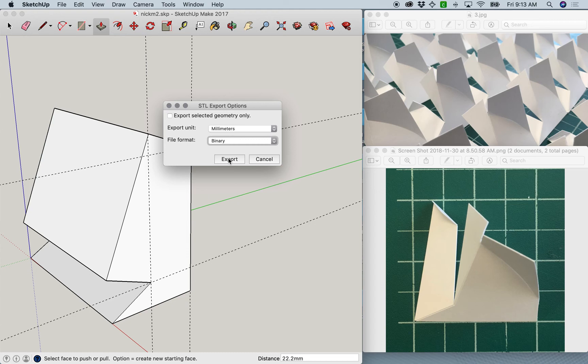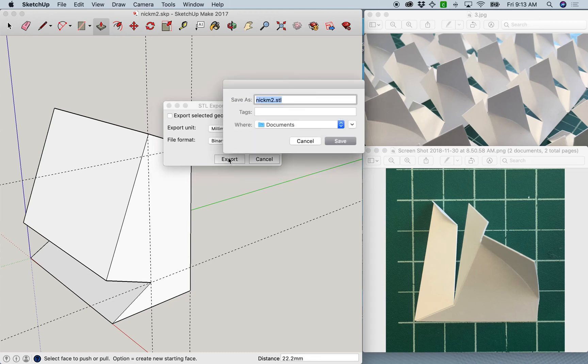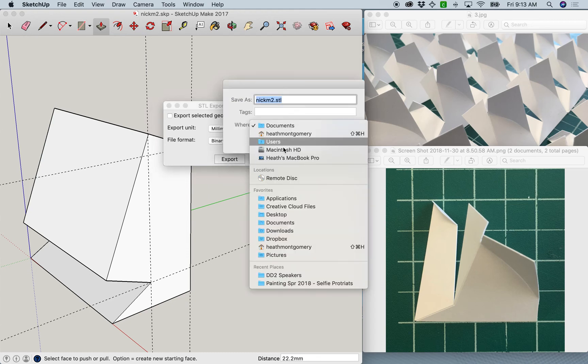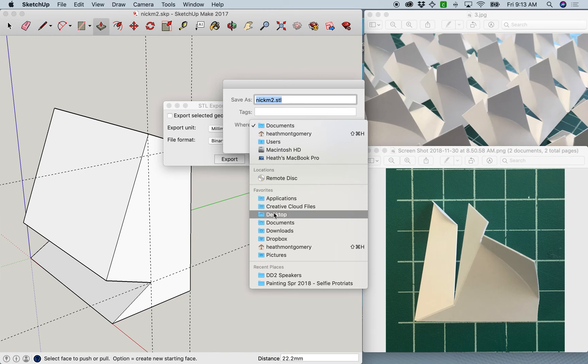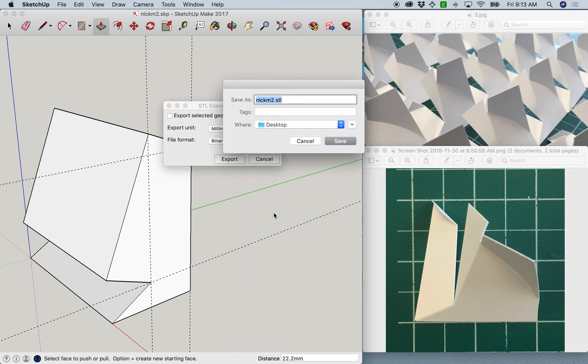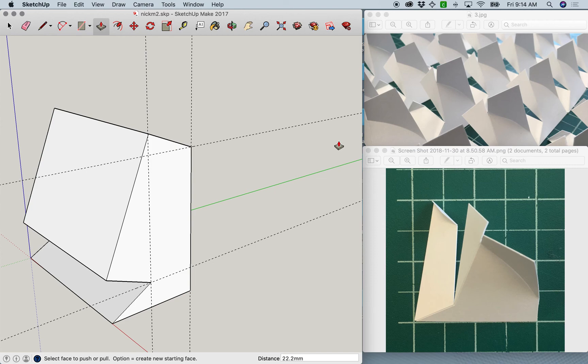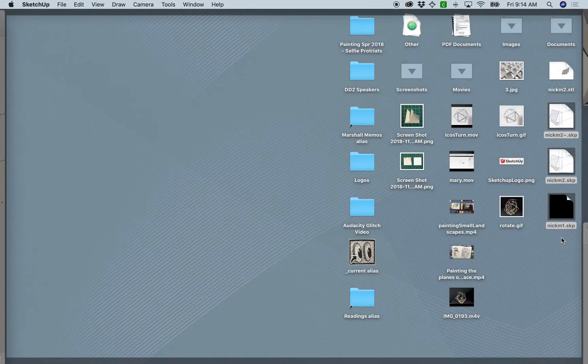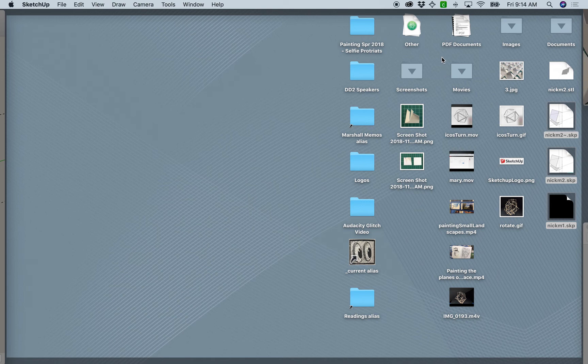Once you're able to do that, you can make a file in SketchUp that your 3D printer can read, which is great. Save your file somewhere you can find it. And that's how you do that.